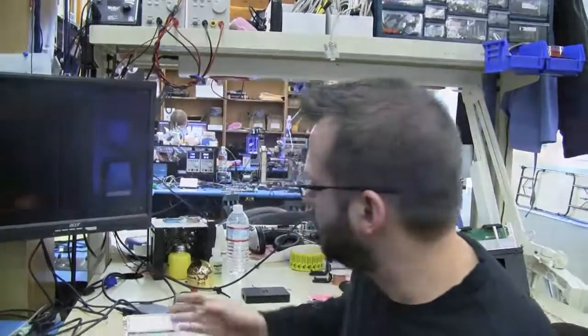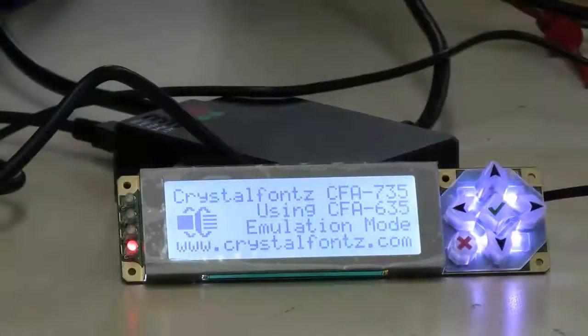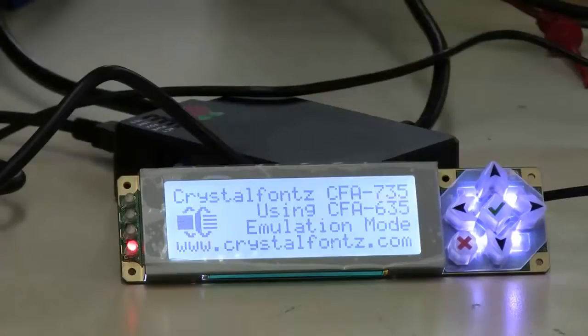My name is Max. I'm an engineer here at CrystalFonts. Today we're going to be plugging a 735 into a Raspberry Pi, running XBMC in the background to use the 735 for the now playing information.